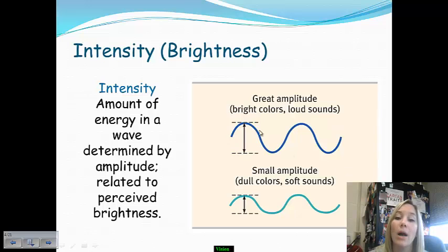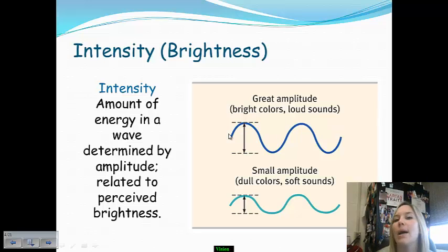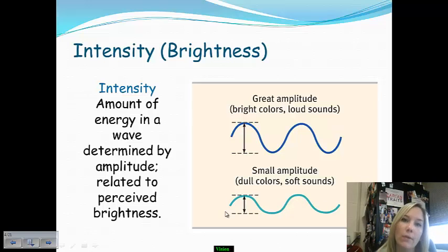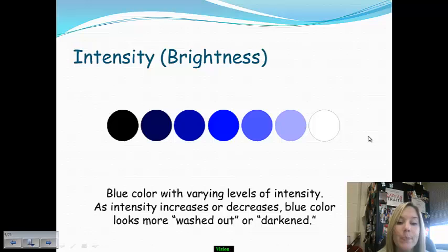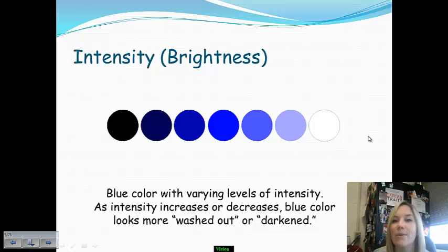If a wavelength has a high amplitude, that means it is a bright color — or in the case of sound, it will be a loud sound. If something has a small amplitude, the color will be fairly dull, and that wavelength represented as sound will have a very soft level of intensity. You can see this in the color spectrum shown here — this is just representing blue, varied in different aspects of intensity: some are duller, some are brighter, some look washed out or darkened, depending on your visual receptors bringing that information in.